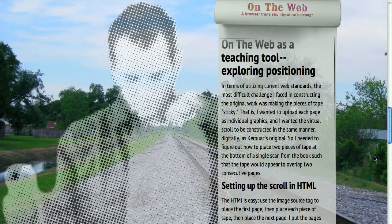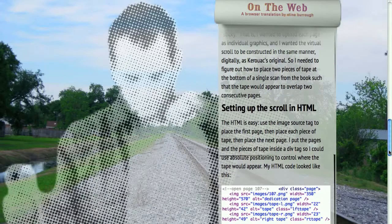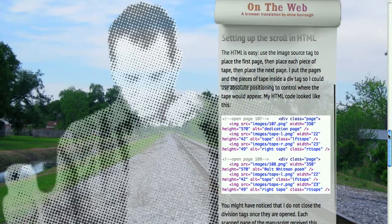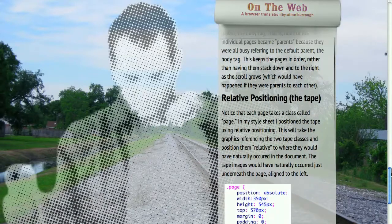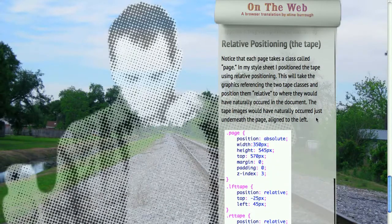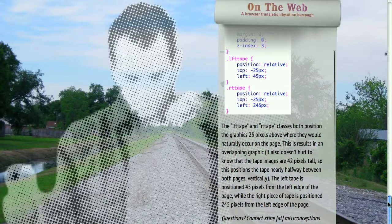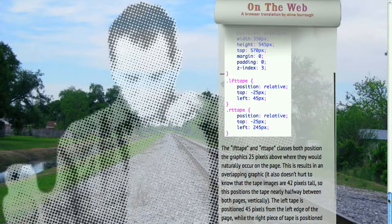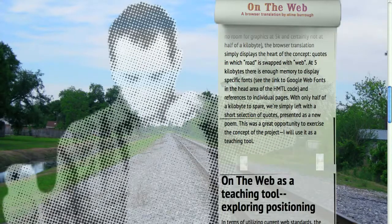I think it's great to show students work that you make or work that you admire and use those works as teaching moments. I've included a little piece about setting up the scroll and setting up the pieces of tape — there are some interesting things involving positioning that make the pages scroll like that, including relative positioning on the tape to keep those pieces in place. If you're teaching a web design class and need to get into absolute and relative positioning in CSS, this was a good project for showing that.